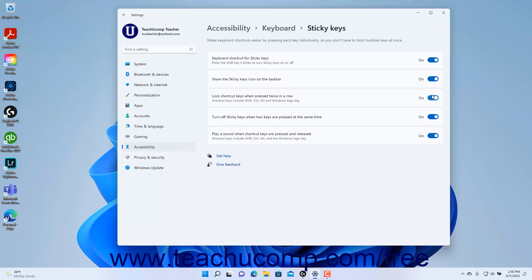To enable or disable turning off Sticky Keys when two keys are pressed at the same time, click the Turn off Sticky Keys when two keys are pressed at the same time setting button's toggle switch to set it to the on or off position.